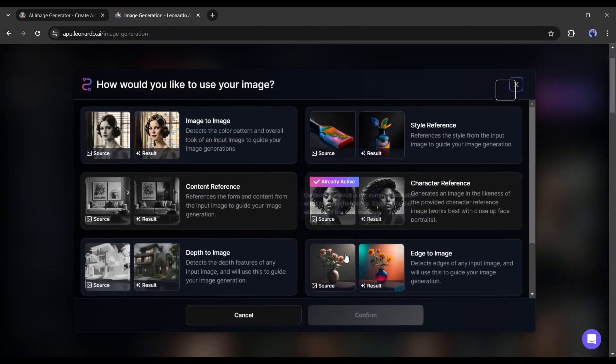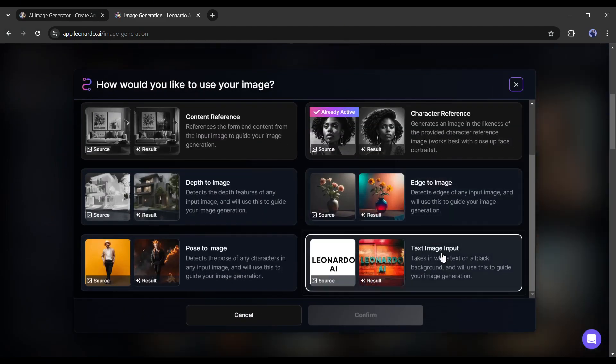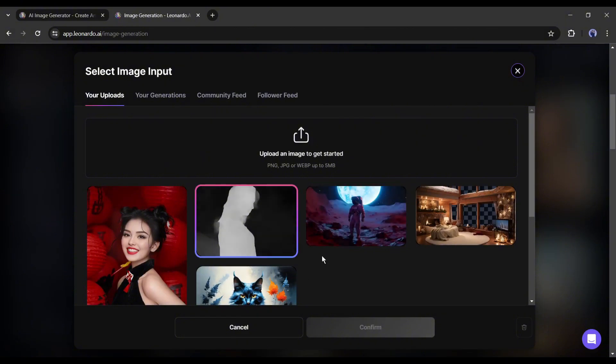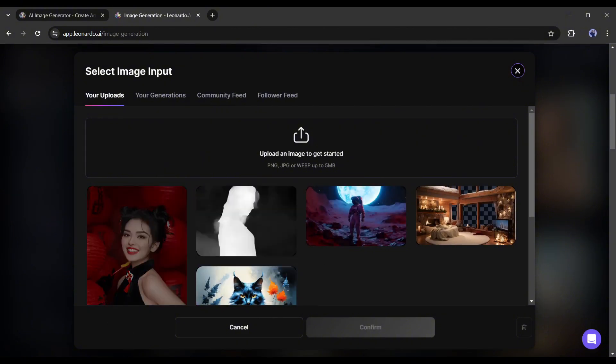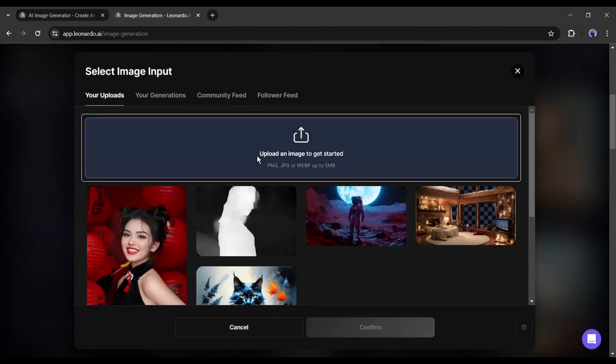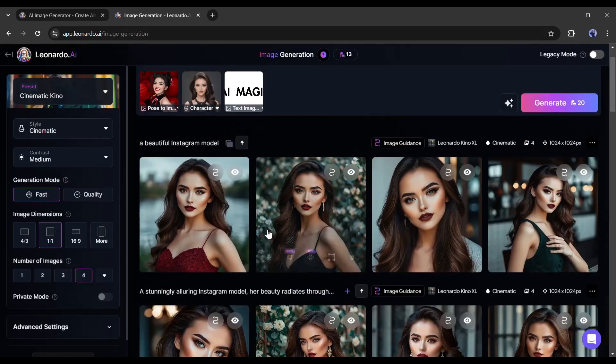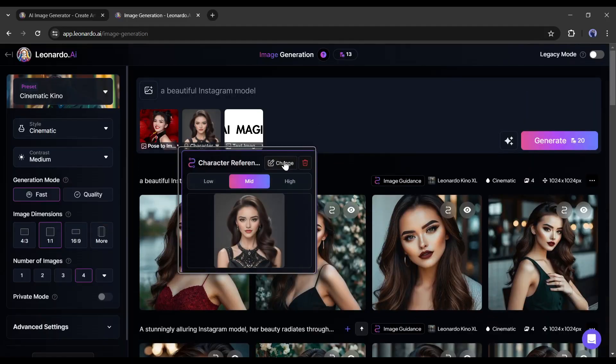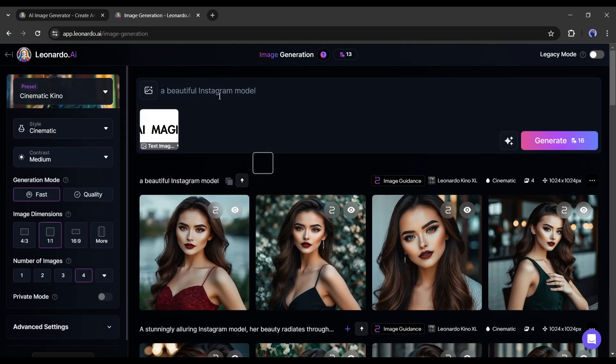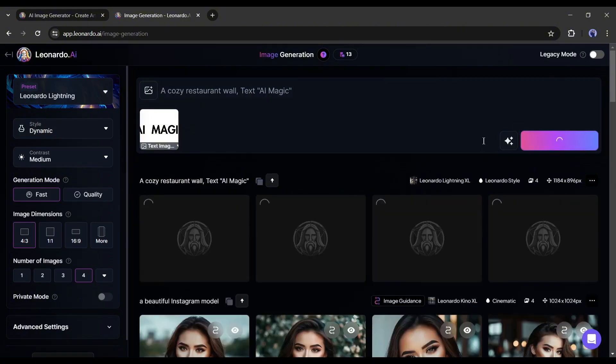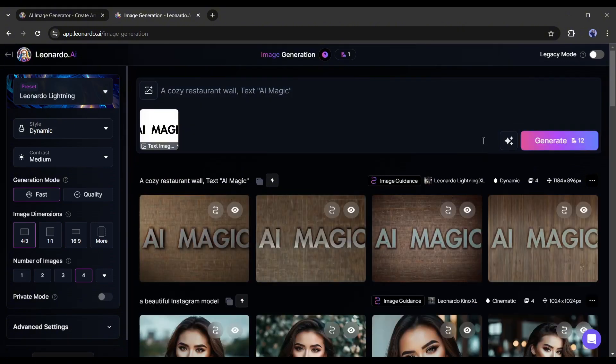Last, but not least, is the Text Input feature. Now you can transform your text into a design. For example, I want to create a design with this text image. After uploading the text image, describe the design in the prompt box and then hit the Generate button. And these are our results.